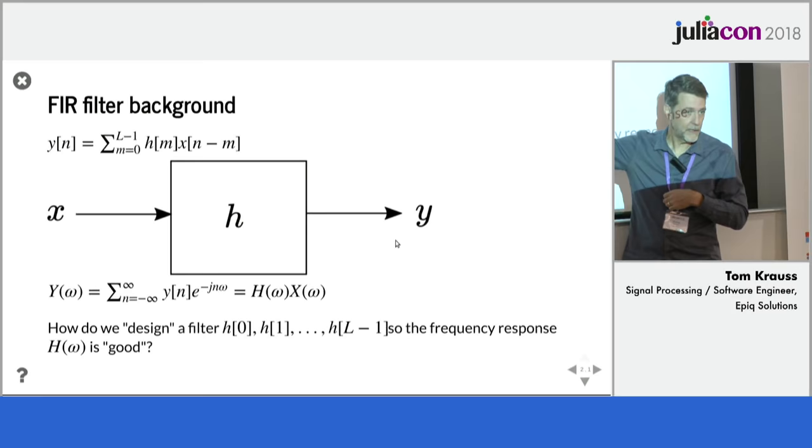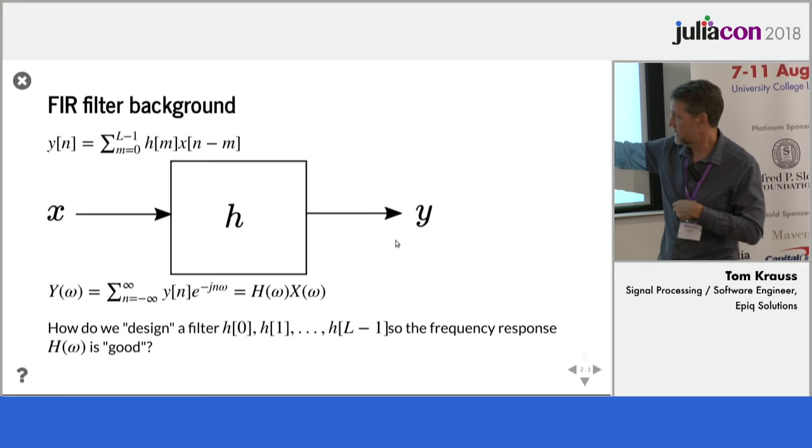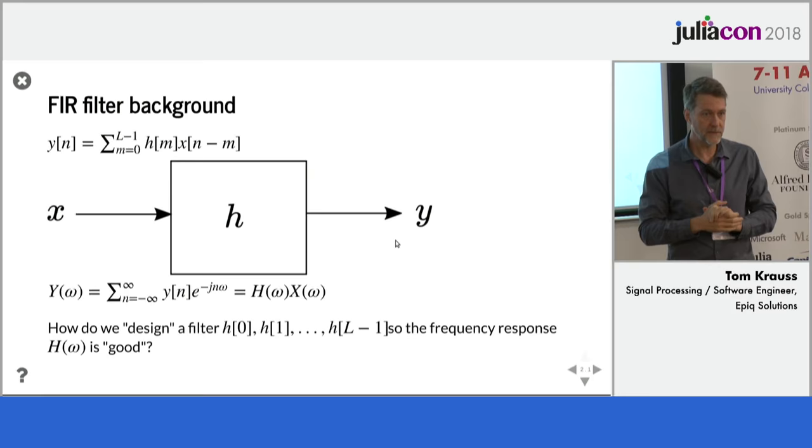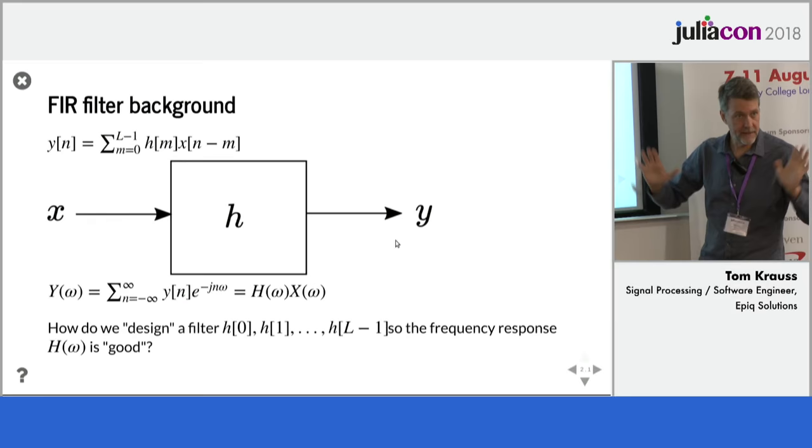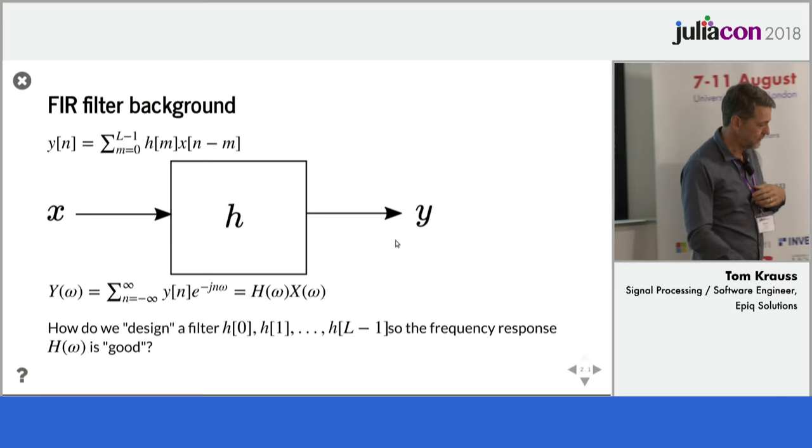And in the frequency domain, that looks like this. We have a capital Y of omega. That's the frequency domain version, which is the discrete time Fourier transform of Y of N, which is just the product of H of omega times X of omega, the Fourier transforms of H and X respectively. So the question of designing a filter is how do we get these coefficients, H0 through HL minus 1, L numbers, so the frequency response is good in some way.